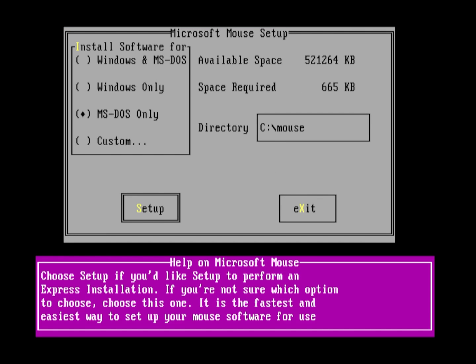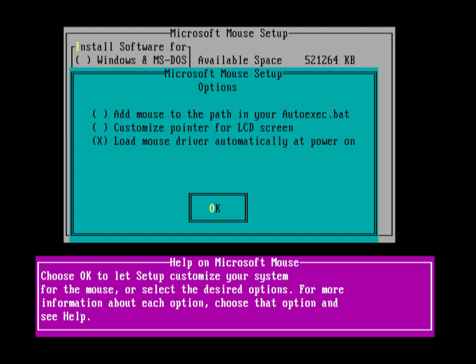Make sure you select Install Software for MS-DOS Only if you're only going to use MS-DOS in your machine, and double check which directory the mouse files will be installed in.